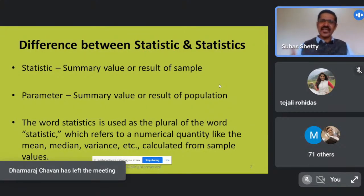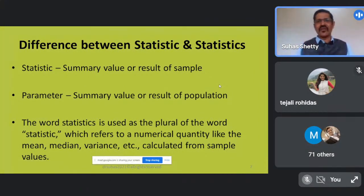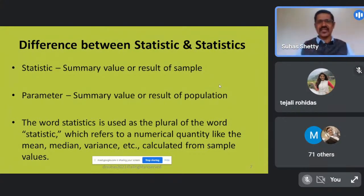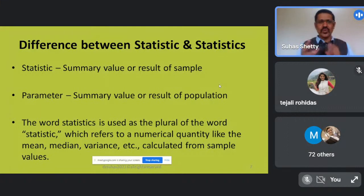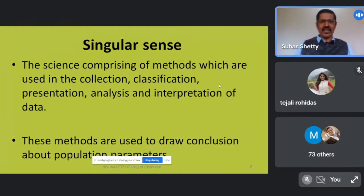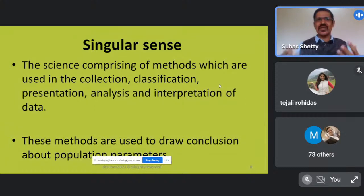A 'statistic' is the summary value of the samples. If you study 50 patients and get their average weight, cholesterol, or blood sugar, that is called a statistic. The summary value of the entire population is called a parameter. Sample will have a statistic and population will have a parameter. Statistics as a plural word represents various numerical quantities like mean, median, and variance calculated from the sample values. As a singular form, the word statistics refers to a subject, a knowledge system.